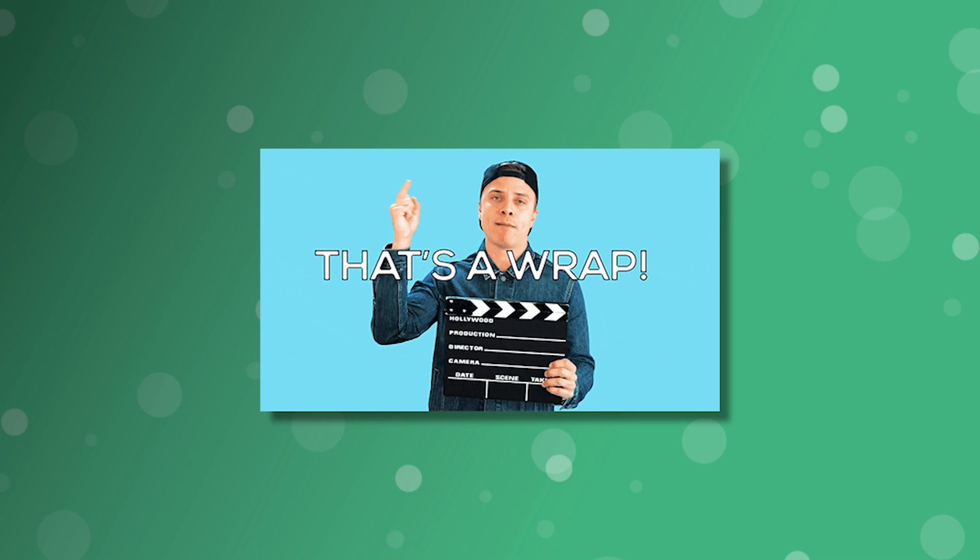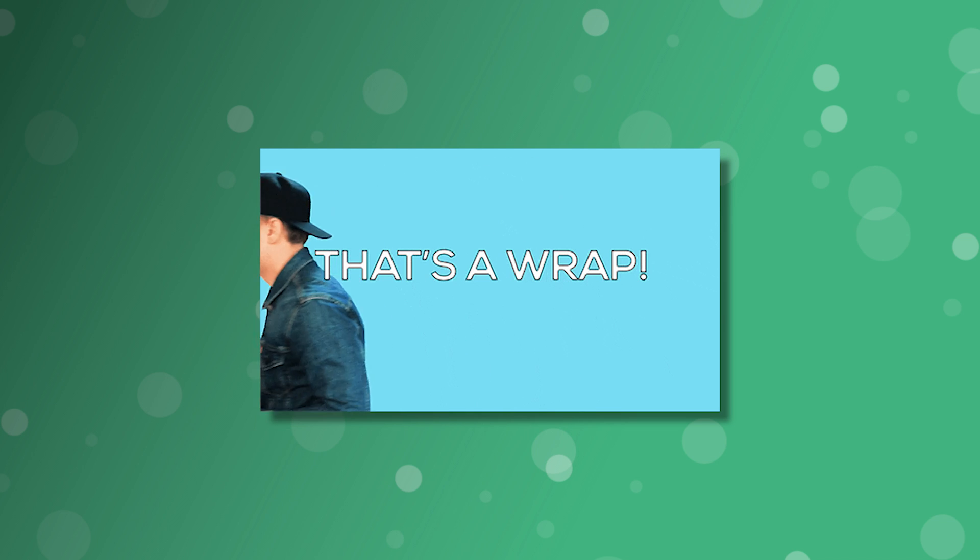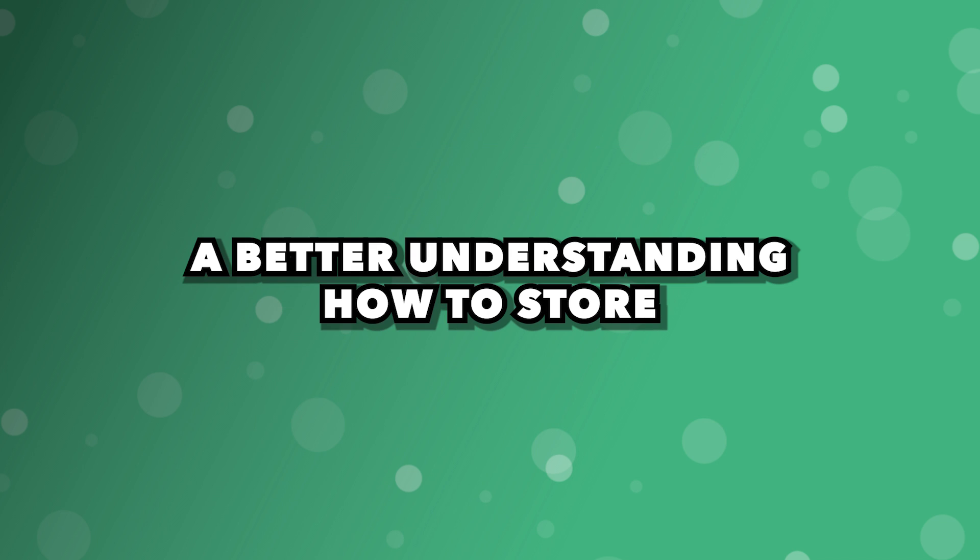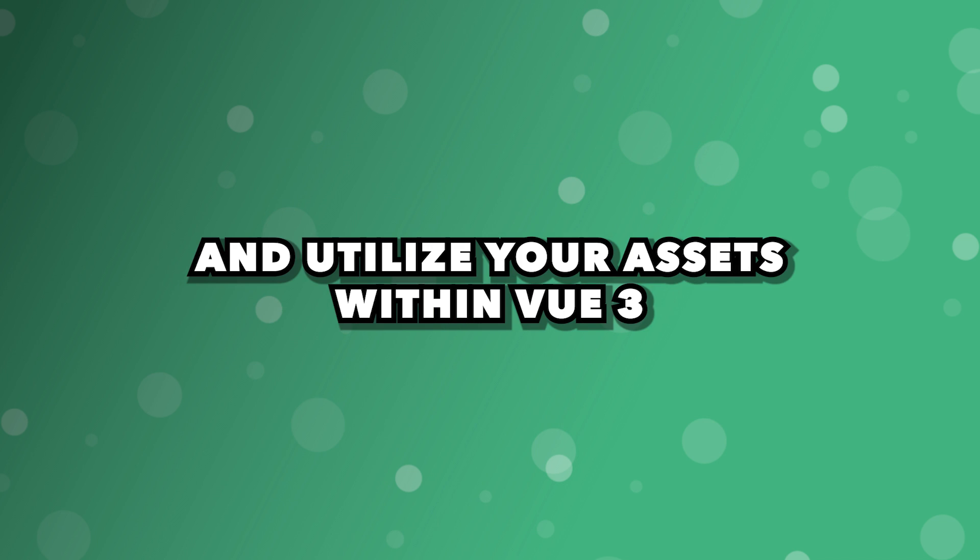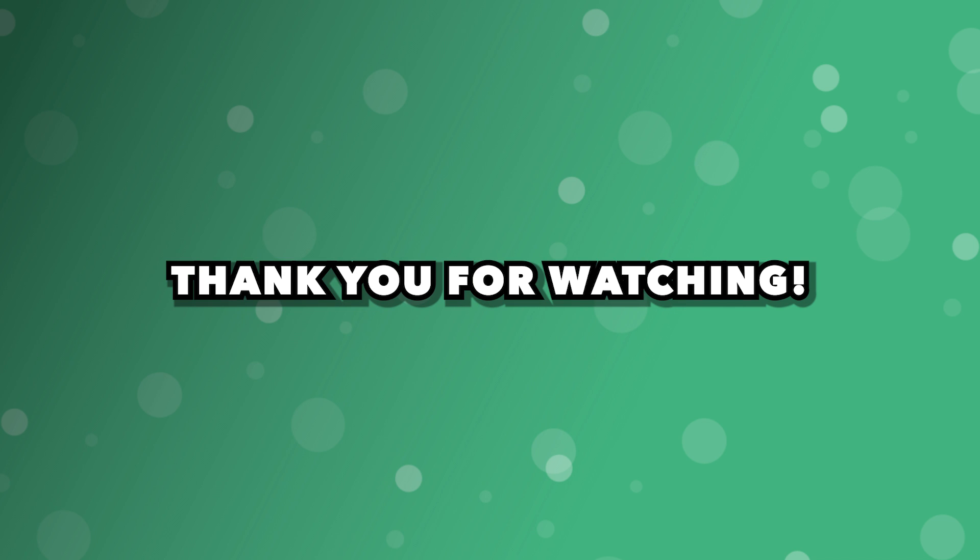Alright, that's going to wrap it up for this video. Hopefully, you now have a better understanding how to store and utilize your assets within Vue 3. Thank you for watching. I'll see you in the next one. Take care.